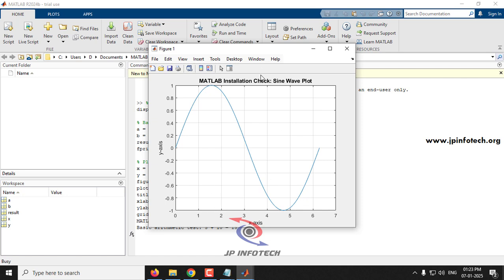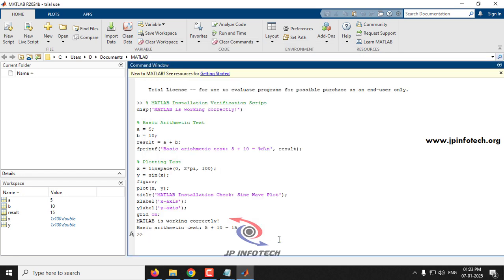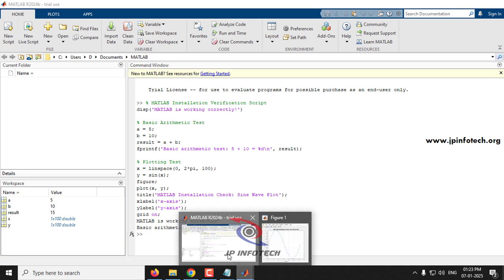MATLAB R2024b has opened successfully. Let's test the installation by running a sample code. Paste the code and press F5 to run it. You can see it has plotted the sine wave and the operation completed successfully.